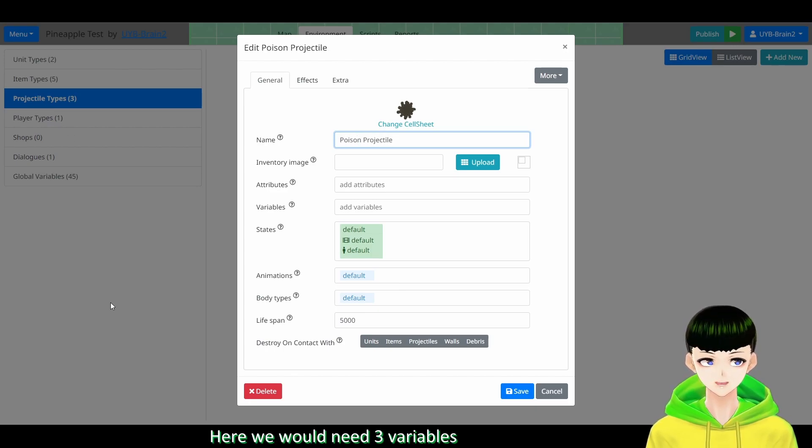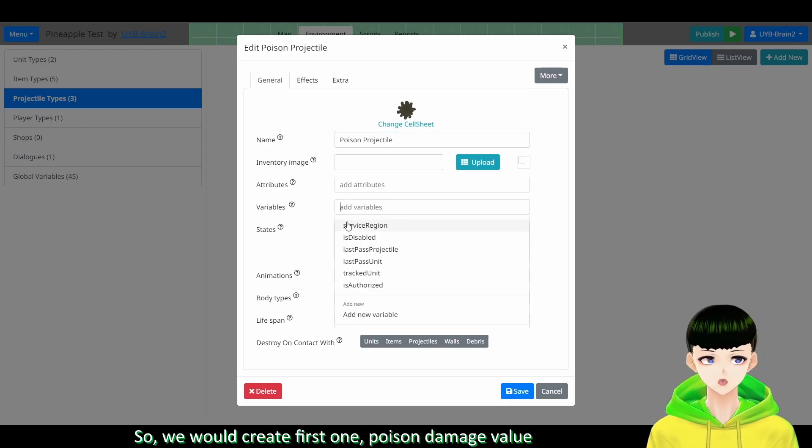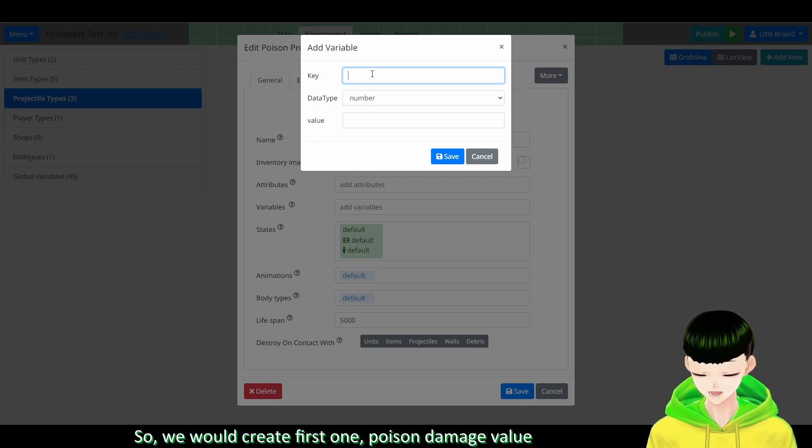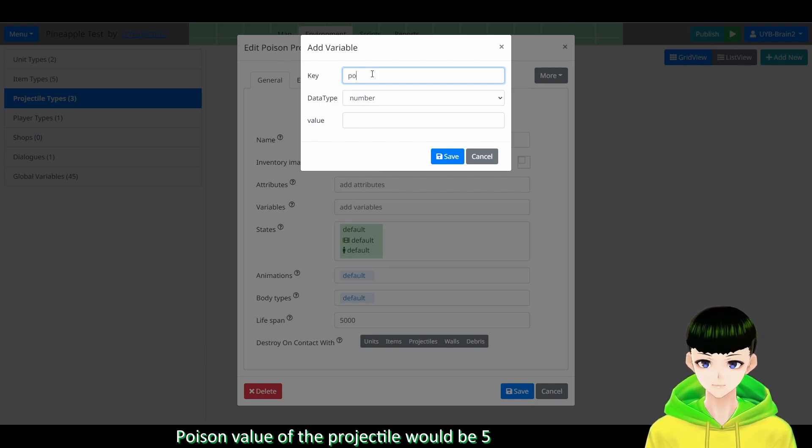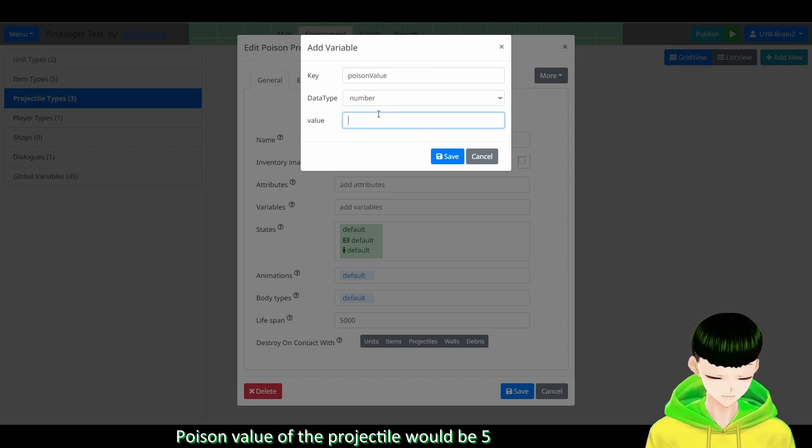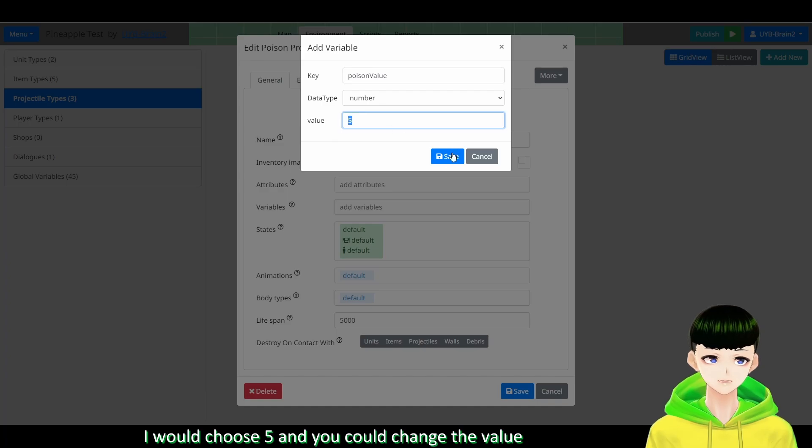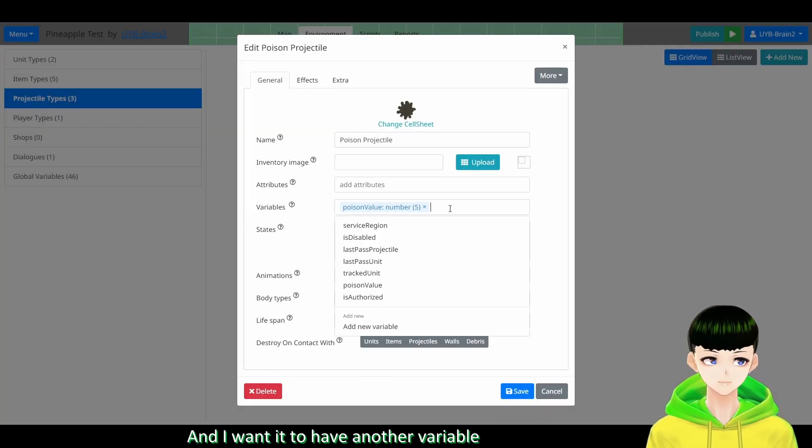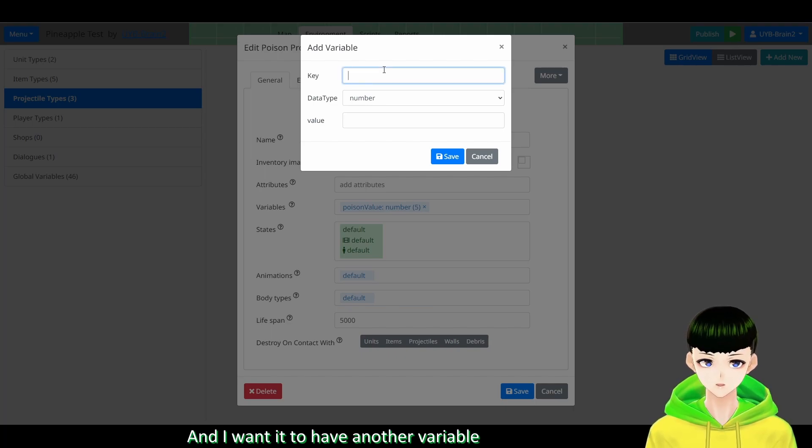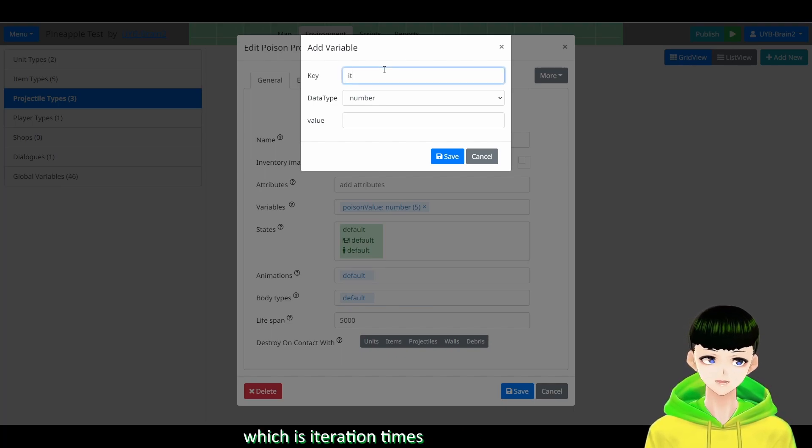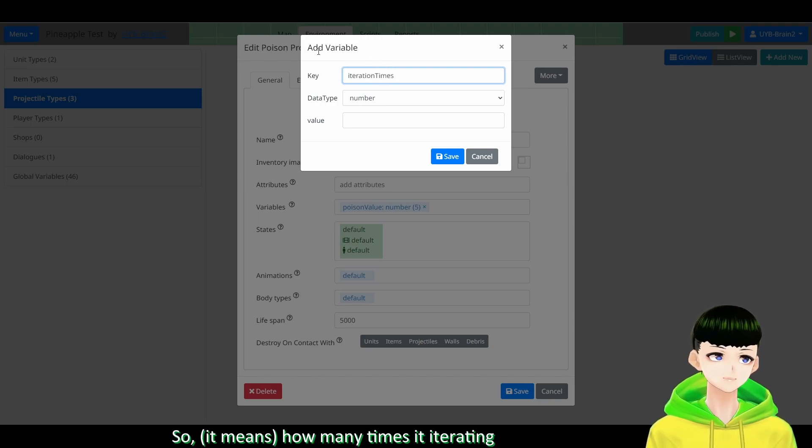And here we will need three variables. So we will create the first one. The first one would be the poison damage value. So poison value of the projectile would be 5. So I will choose 5 and you could change the value.